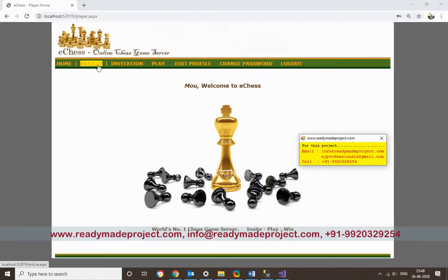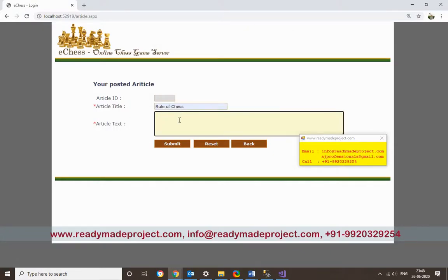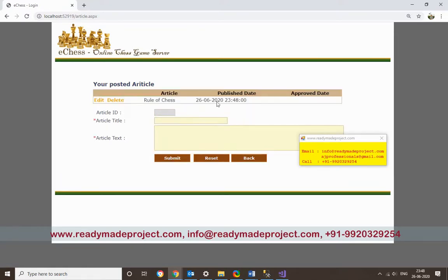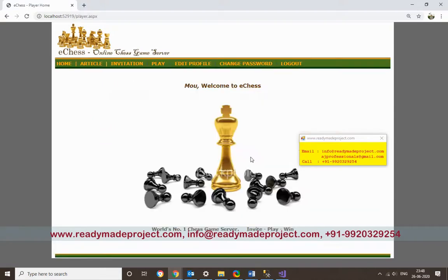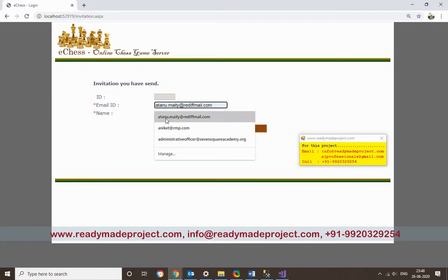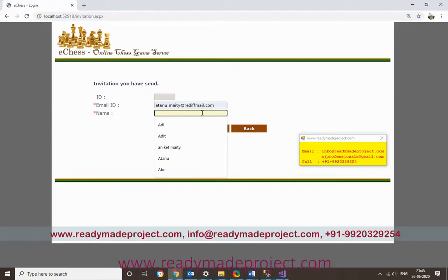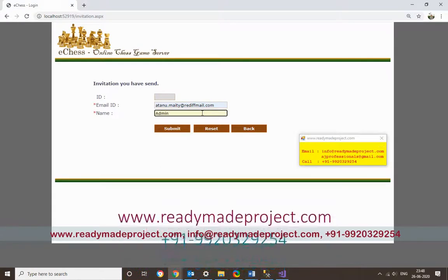These are the available menu options. Under Article, the user can post articles — for example, rules of chess or any content they want. However, articles need to be approved by admin before they display to others. Under Invitation, if you know another person's email ID, you can search and send them an invitation to join.